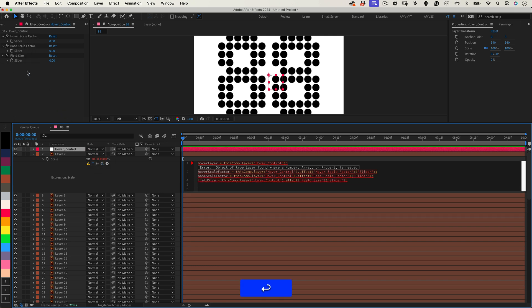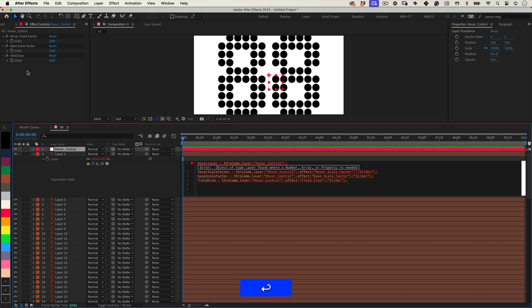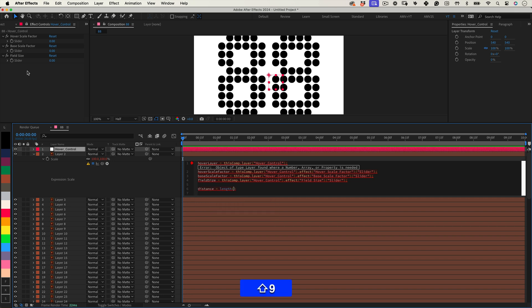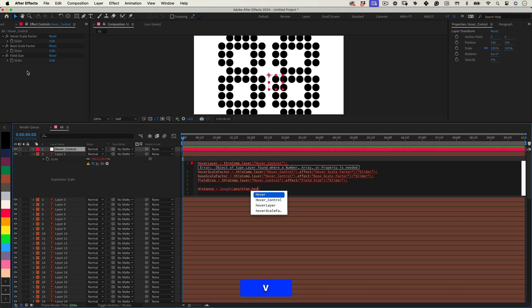Next up, we need to determine how far our layer is from the Hover Control. This is key, because the distance decides how much we scale. Here's how we measure it. Distance equals Length, open parenthesis Position, comma, hover Layer, period, position, close parenthesis, semicolon.